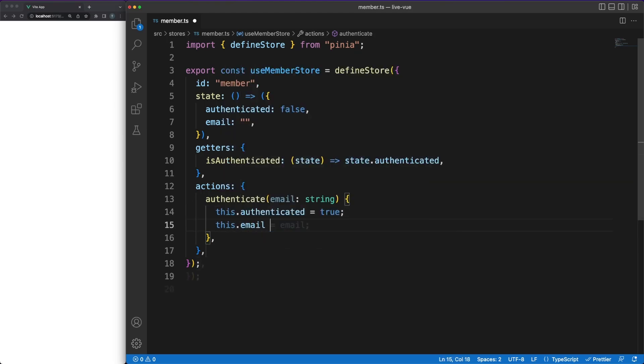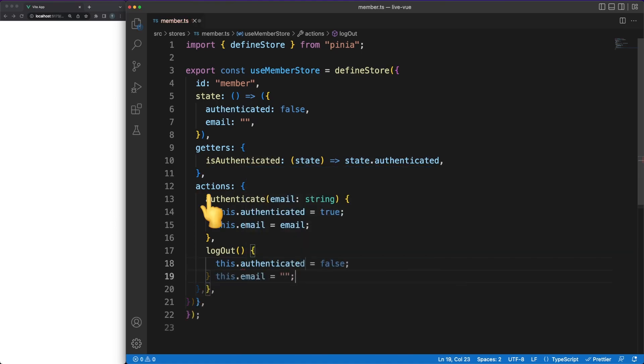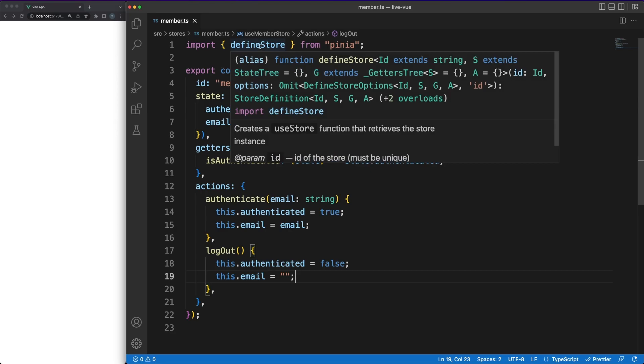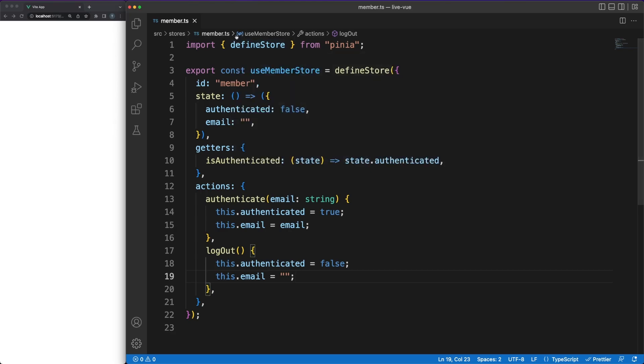So, in our case, we can define the state structure, the getters and the actions all in one file. Just to be on the same page, you can mutate the state data via actions and you can read the data via getters.